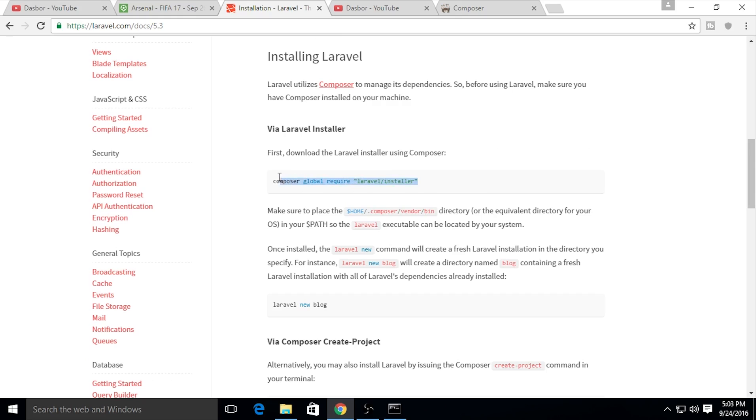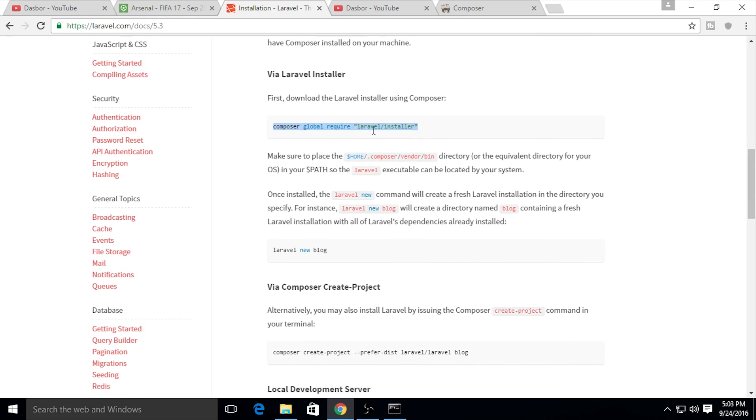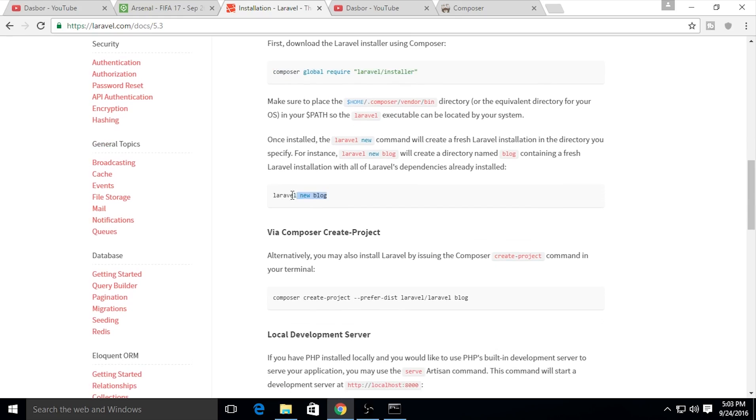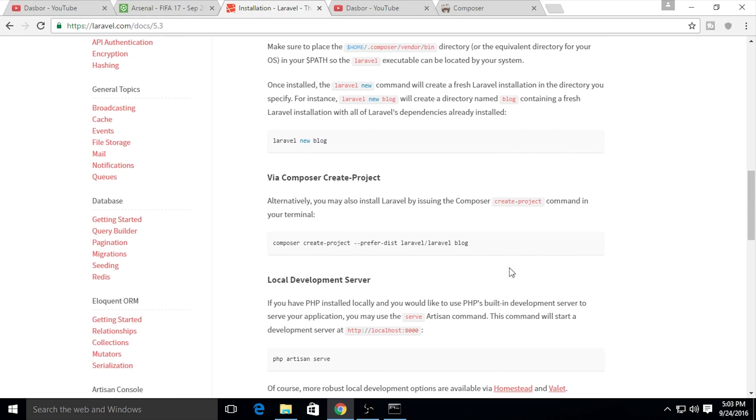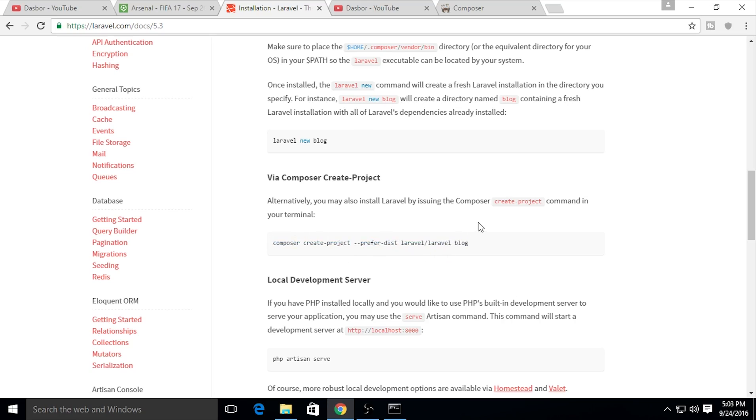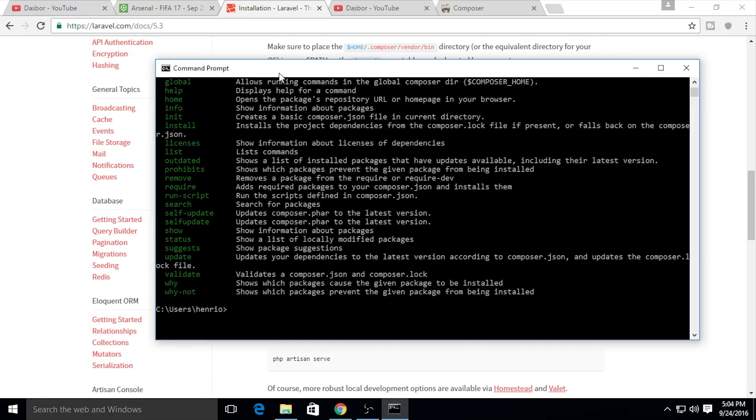If you're using Laravel installer, you can use composer global require Laravel, but I really recommend using this command right here: composer create-project --prefer-dist laravel/laravel and the name of your project. For example, you could name it like blog.